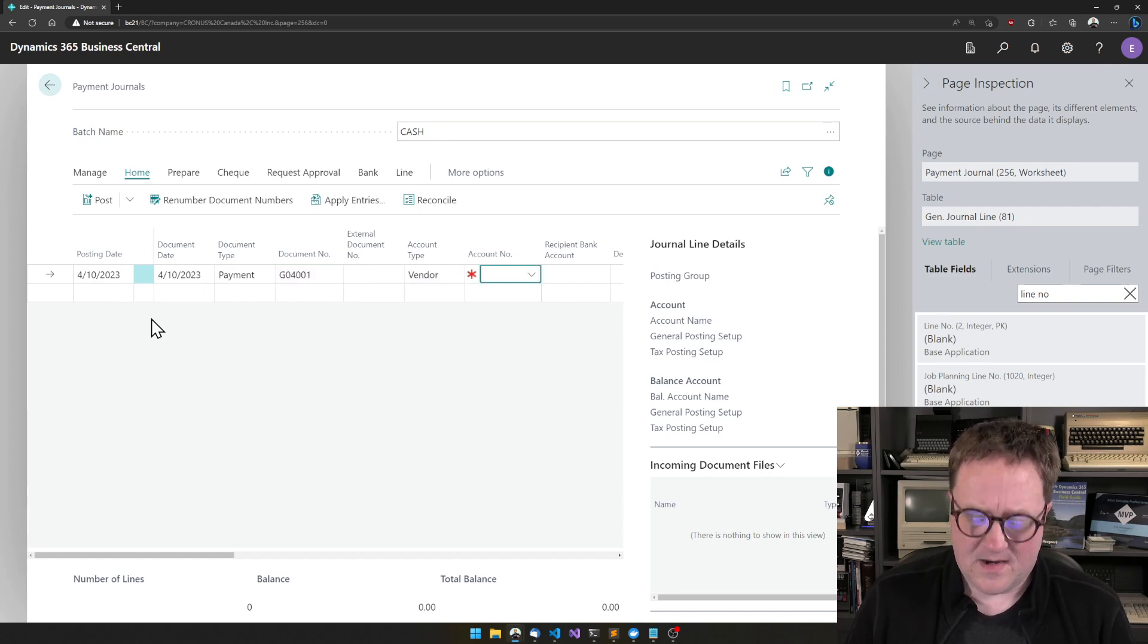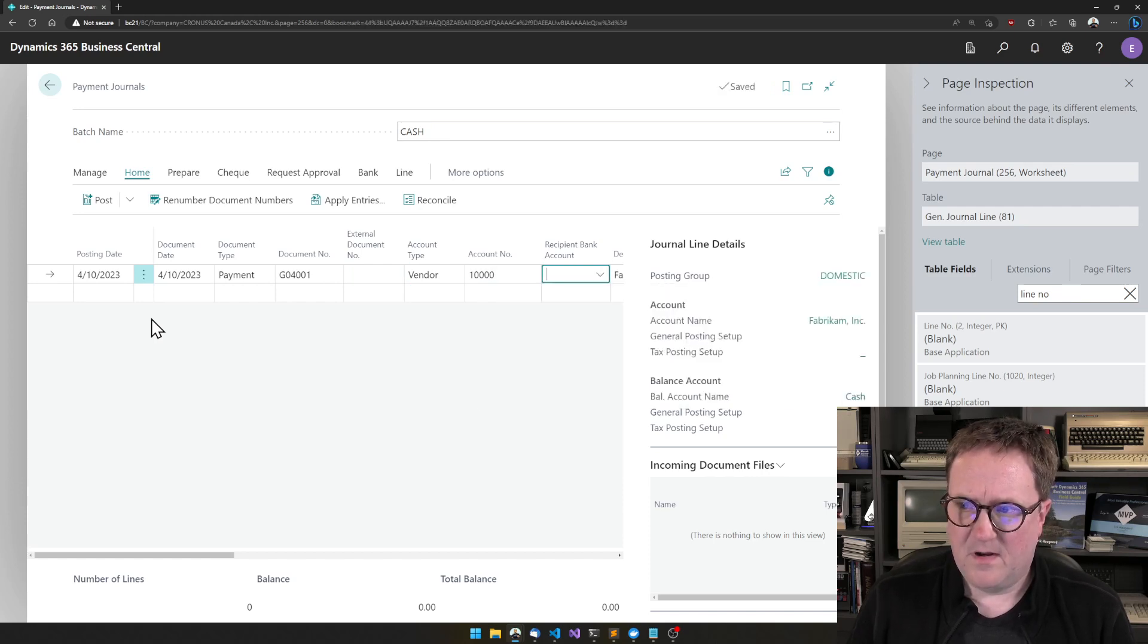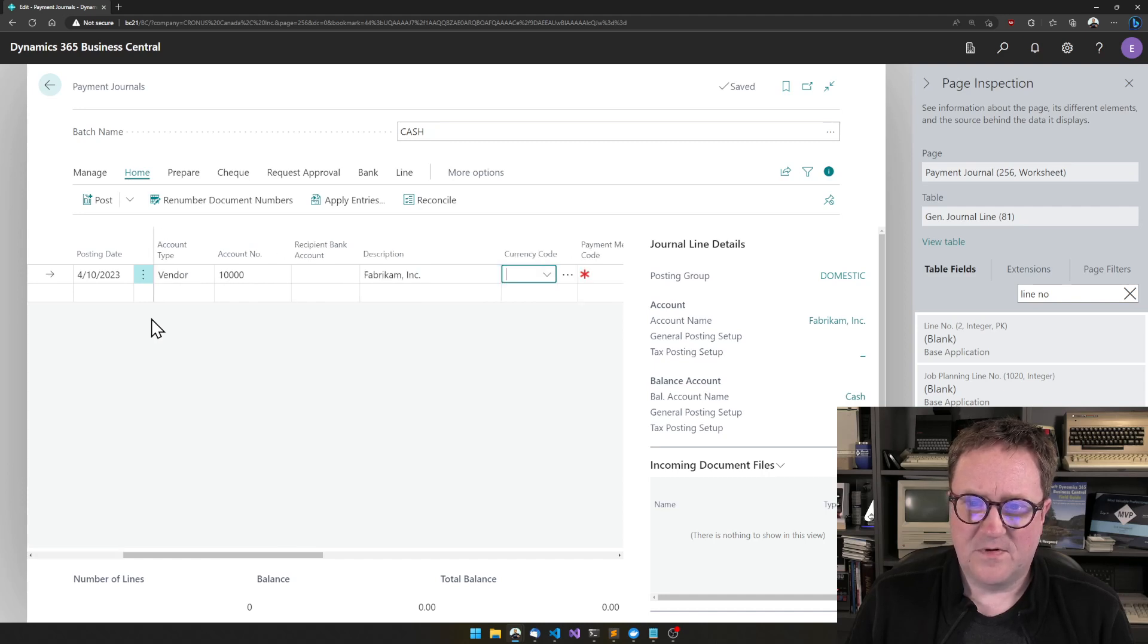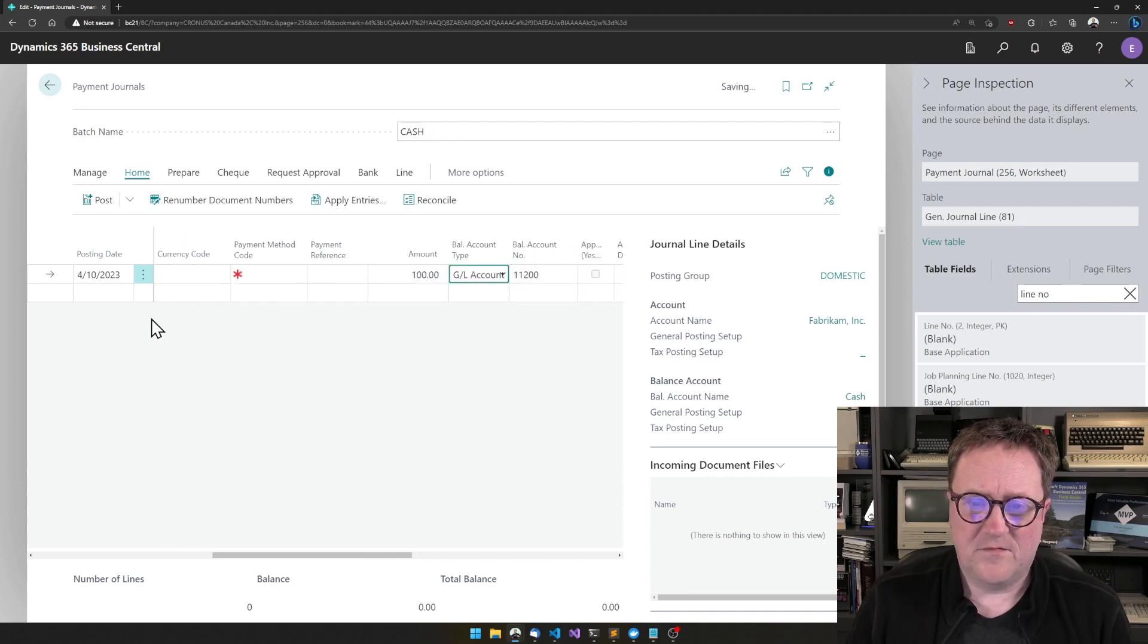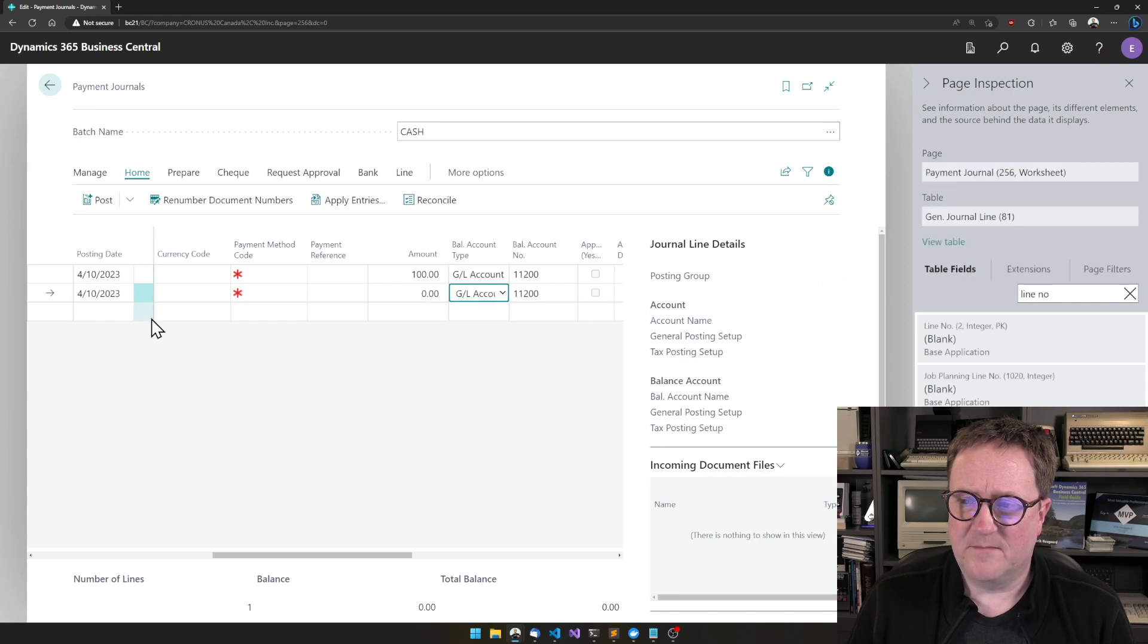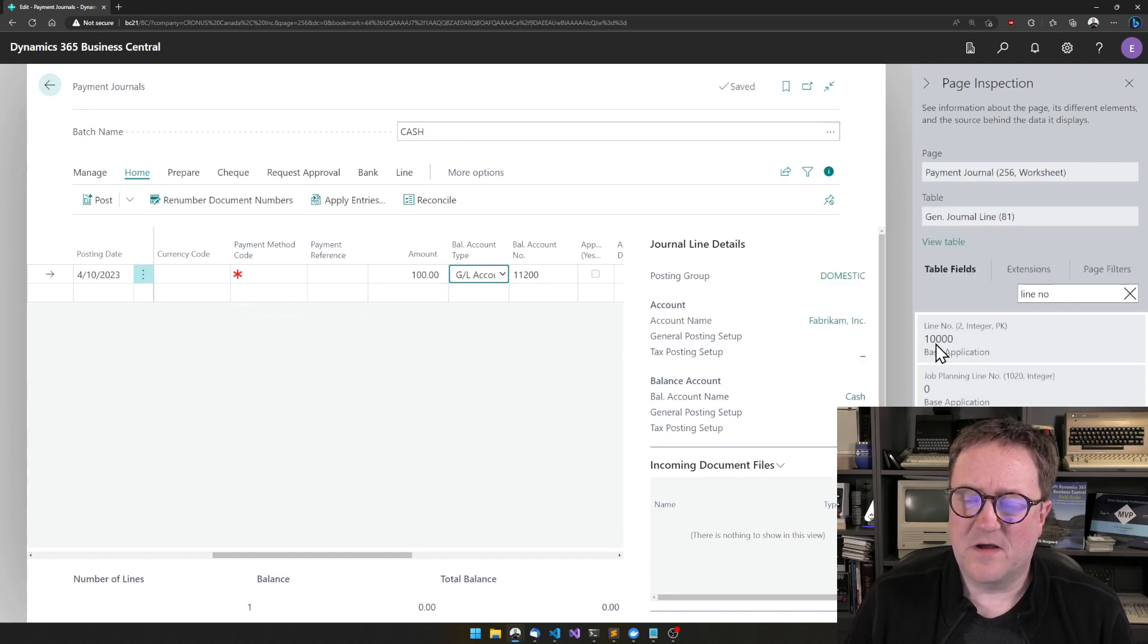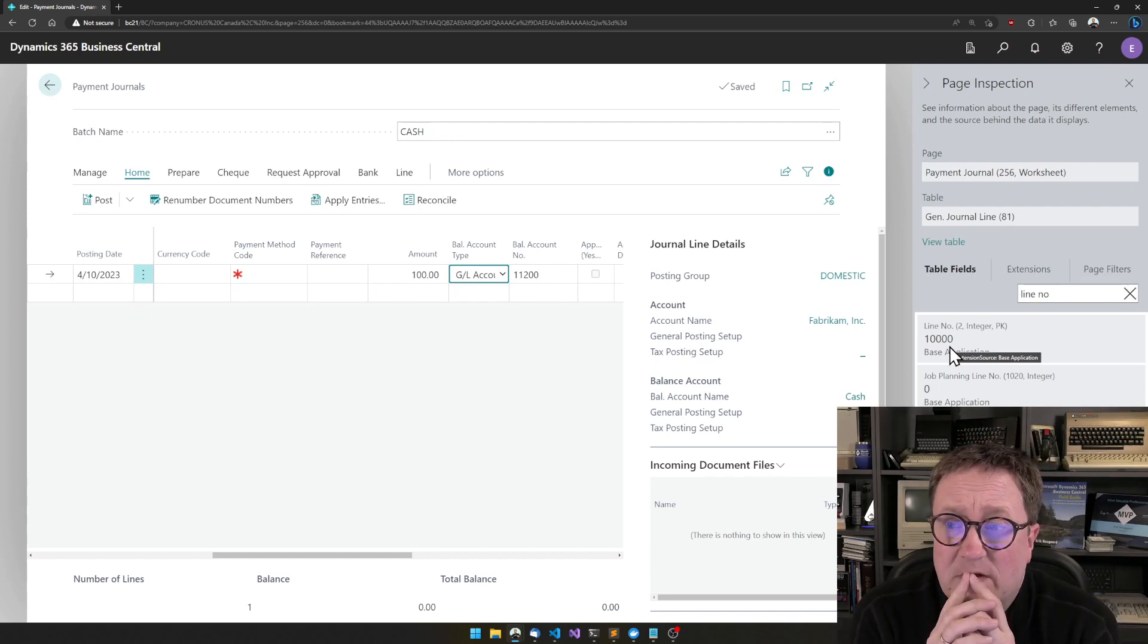But I can, as you know, type a vendor. And I'm still nothing here. So we can go on, and let's just do 100, and then the GL account, that's probably fine. I would go down to the next line. If we go back to the first line, and so now we can see that this line got line number 10,000.